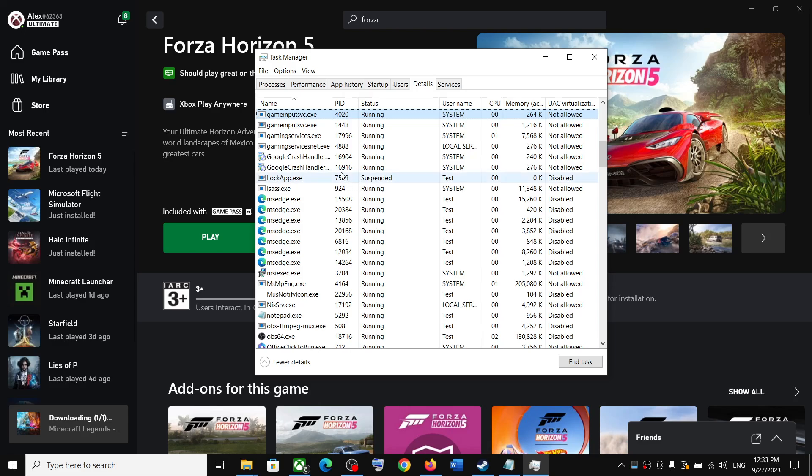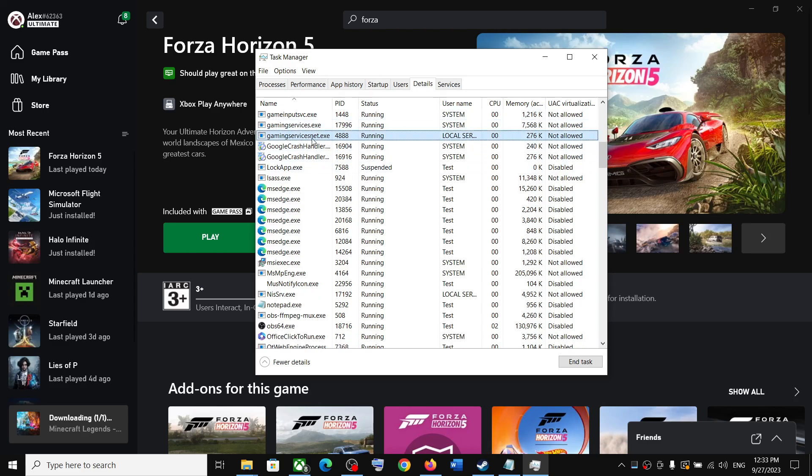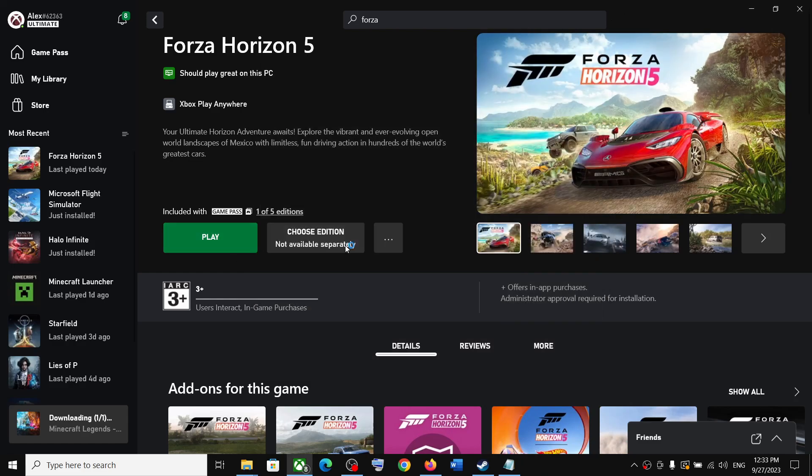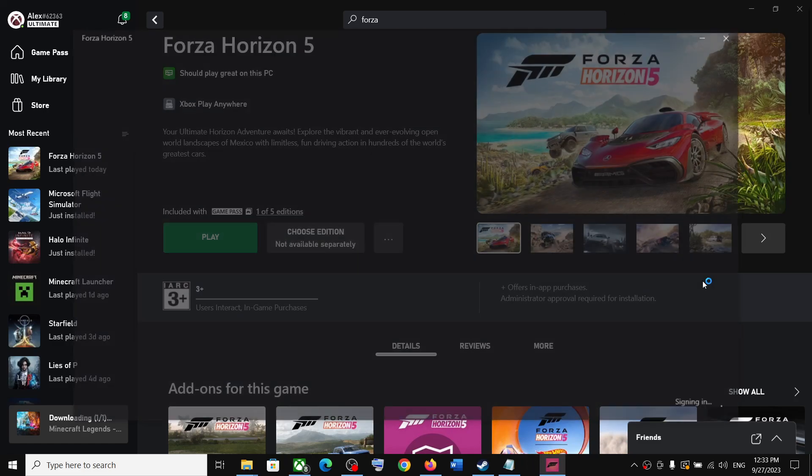Again look for gaming services - here you can see gaming services.exe. Once this is back, now launch the game.